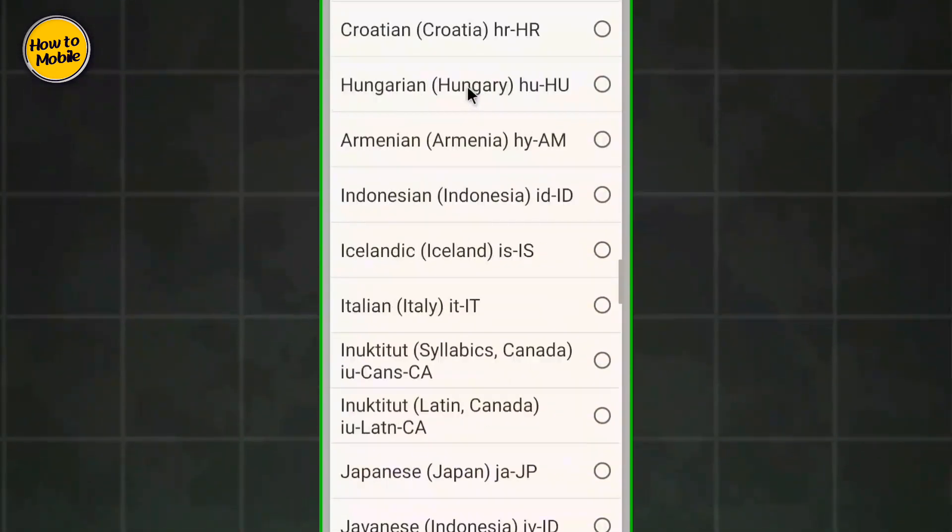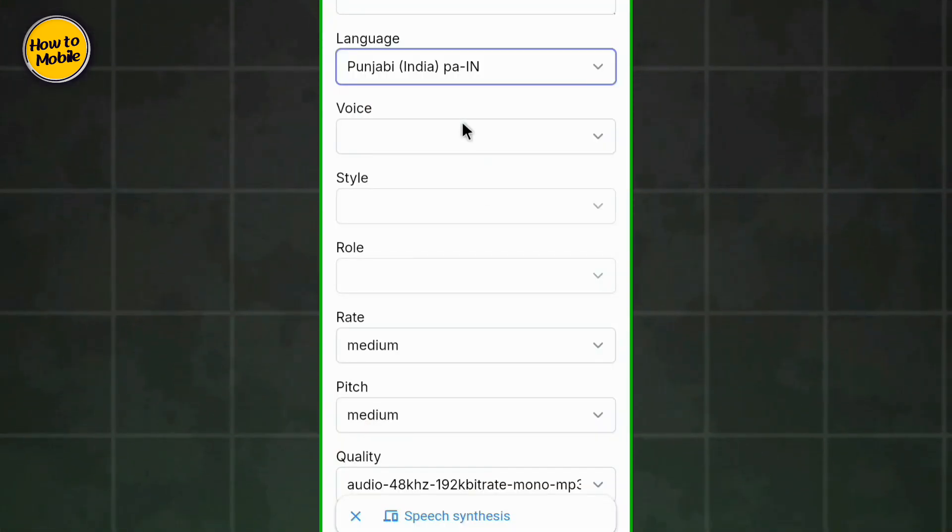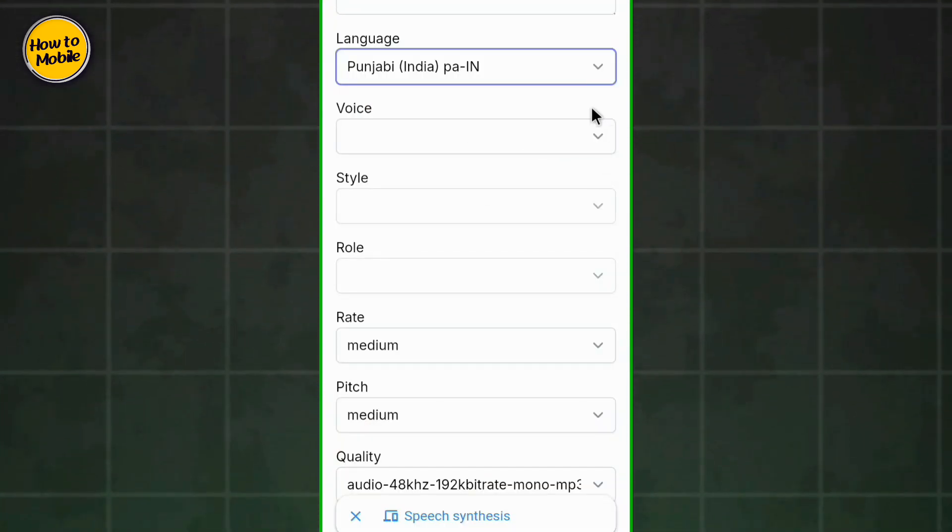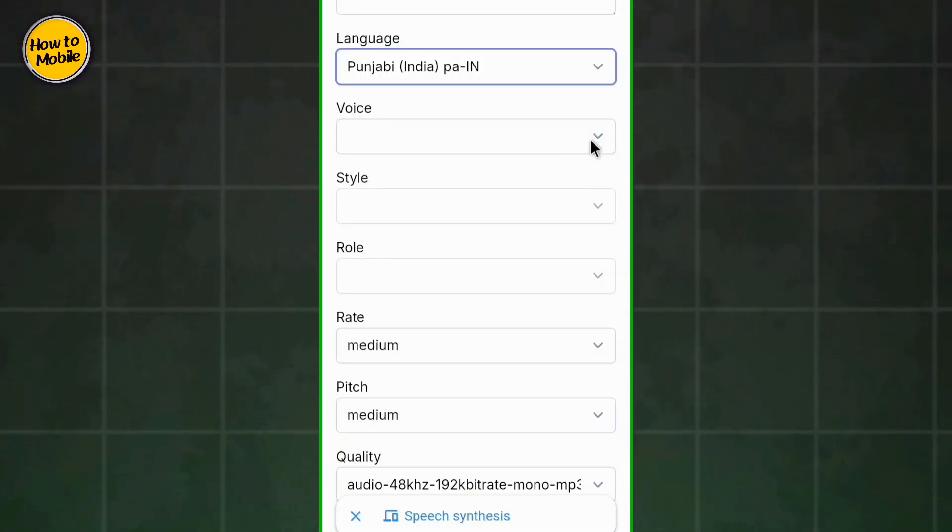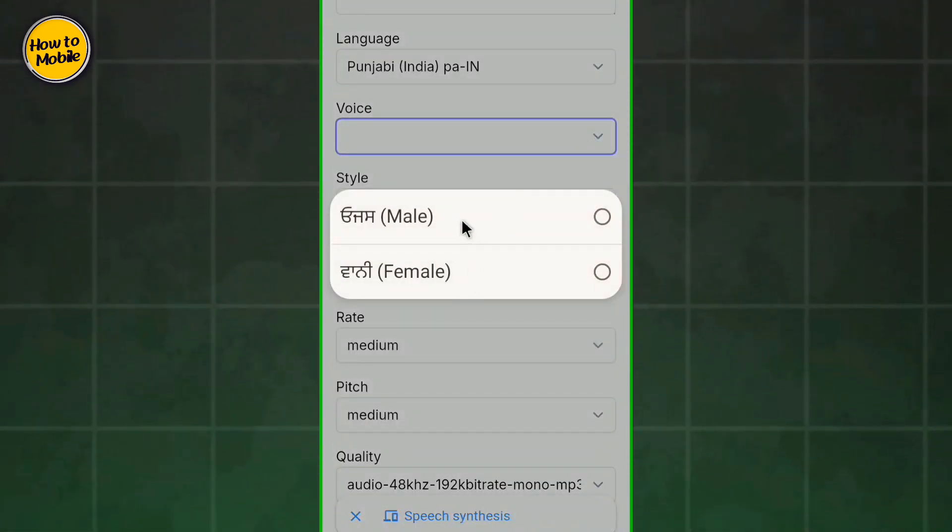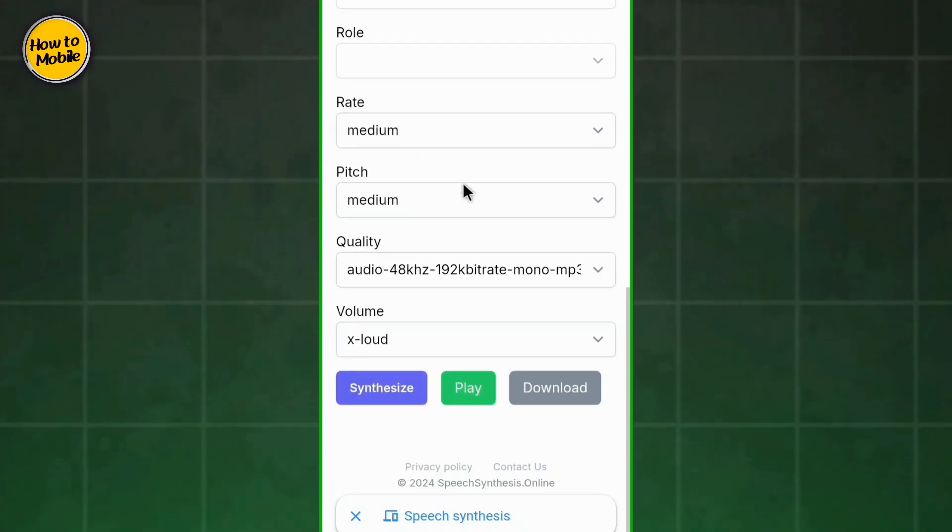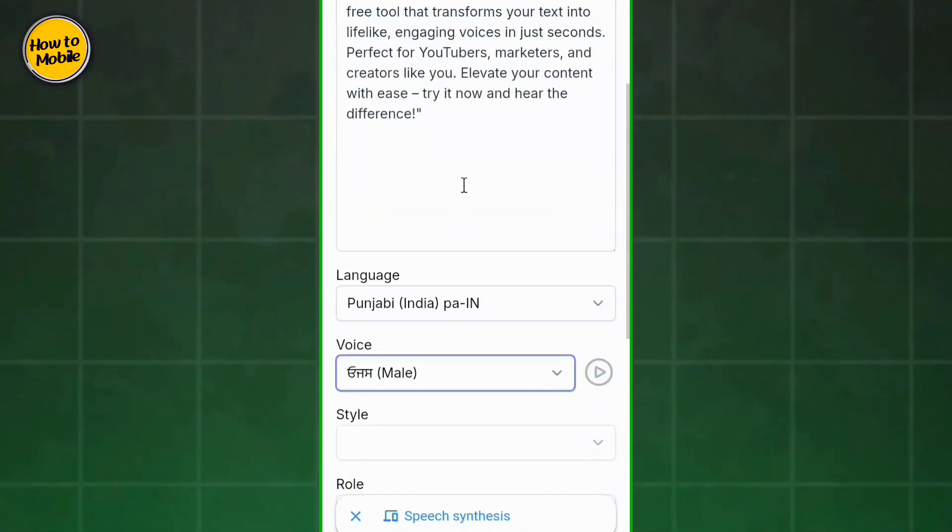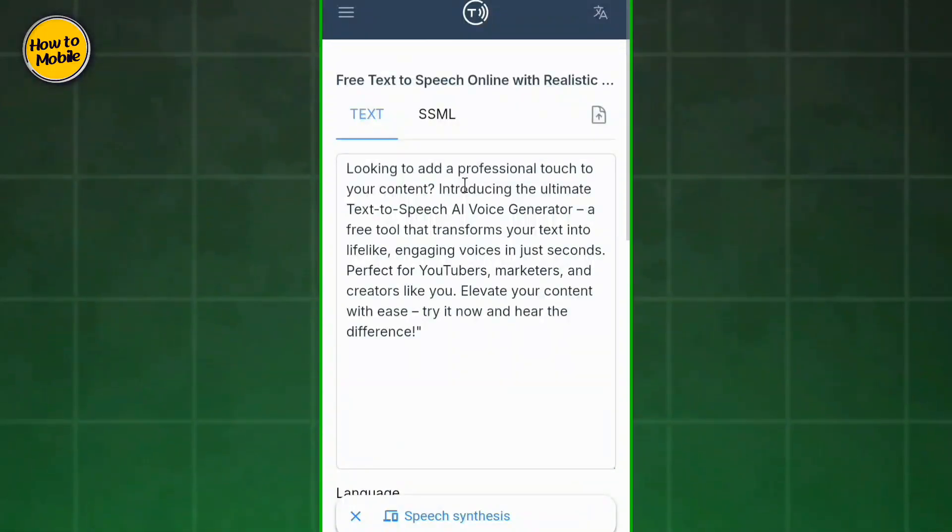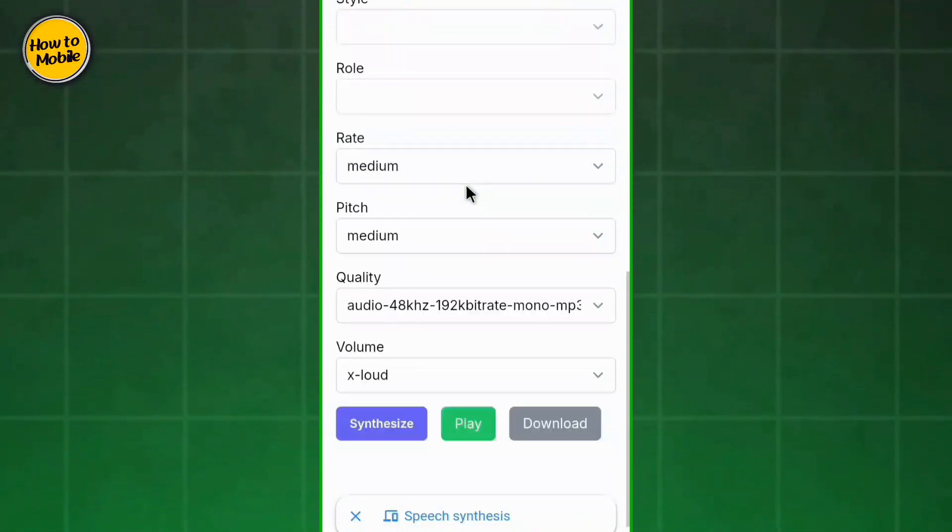Hindi, Gujarati, and other languages are also available on this website. This website is free and unlimited you can use it.